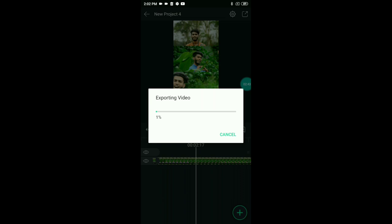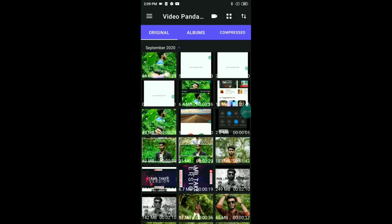We can export it. Now we have a preparing export and this video will be exported. We can share it with WhatsApp. We can also use the video Panta compressor app. In the description, there are links for this app which is useful.